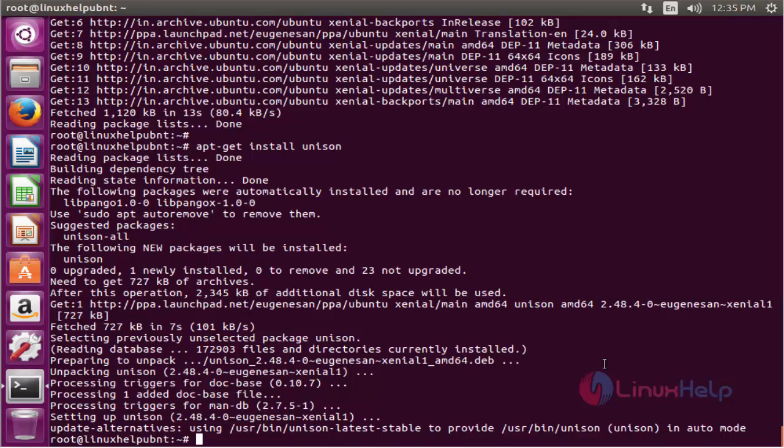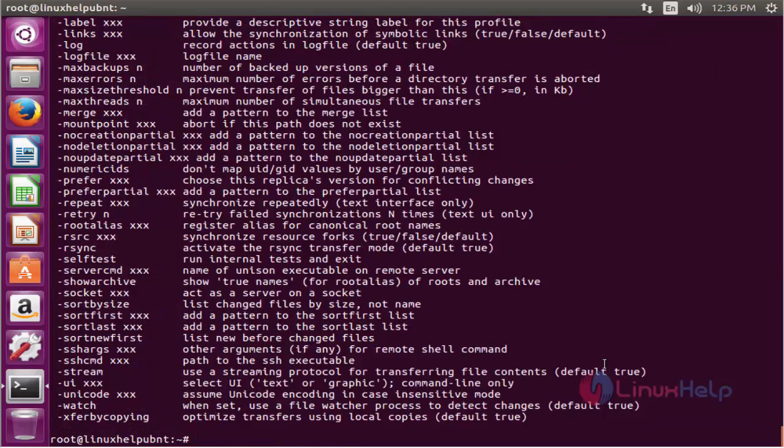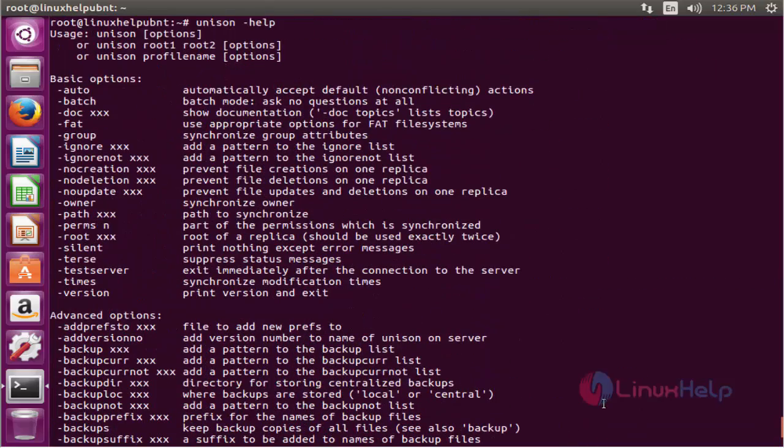The next command is unison-help. This command is used to view the options. Now enter to view. The options are basic and advanced.